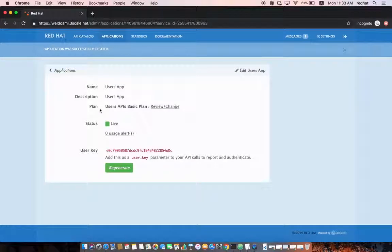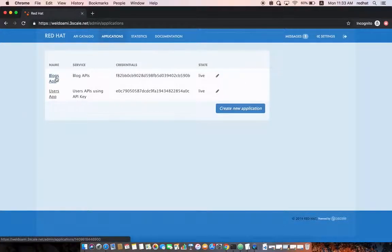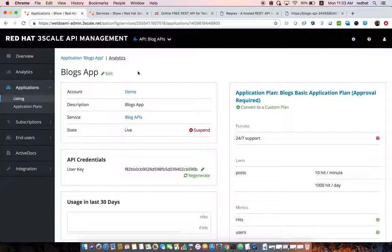This time the Users App application does not require approval, so it is created and immediately active and ready for use. Going back to Applications, we can see that this API developer now has two different applications — the Blogs App and the Users App — and each application has its own API key.